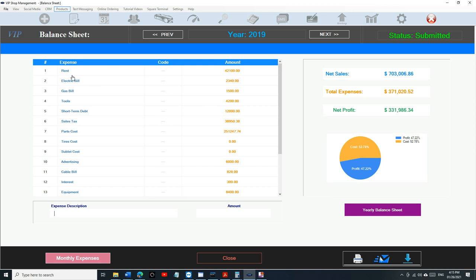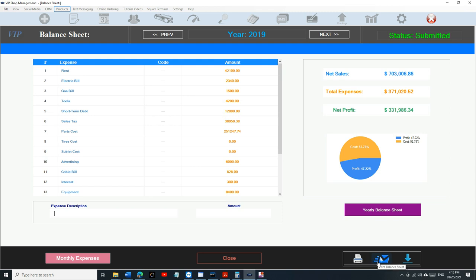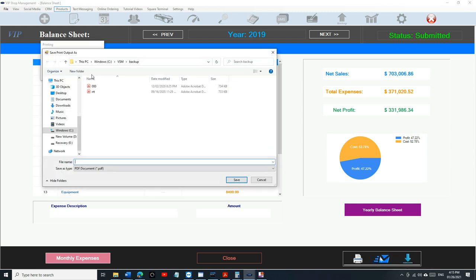So it's always going to show the alarm bill. It doesn't really matter, but I think this is brilliant. You can email it, print it, and save it. Let's save it and see how it looks. So it's going to be right here. Look at this.